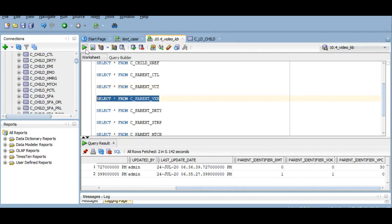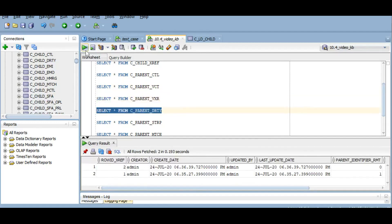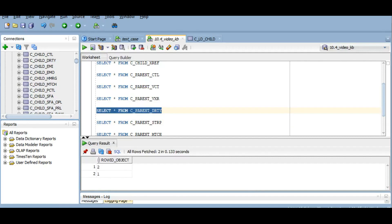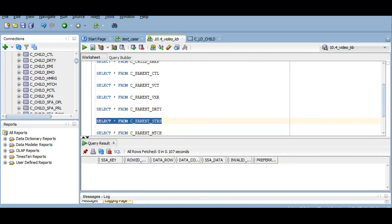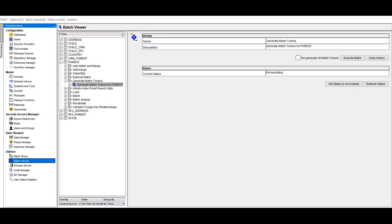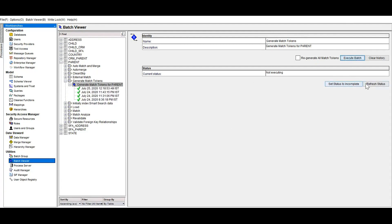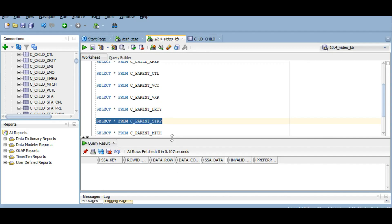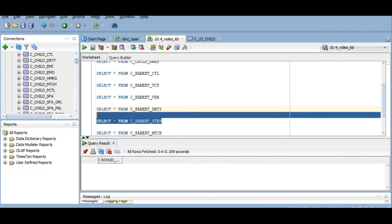Moving on to the VXR table — this is the same as the VCT table but at the XREF level. Now we have the dirty table, which contains data that is new or updated and needs tokenization. The STRP table is currently empty. Once we run the tokenization job we will have the match tokens in the STRP table. After running the tokenization job, the dirty table has been truncated and the STRP table now contains the match tokens.